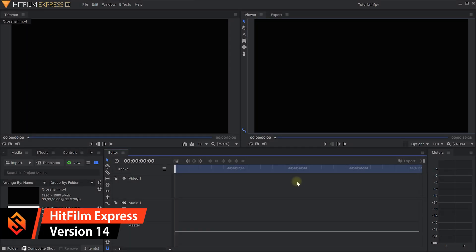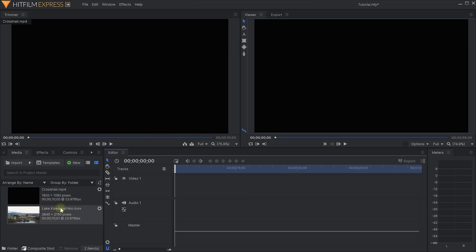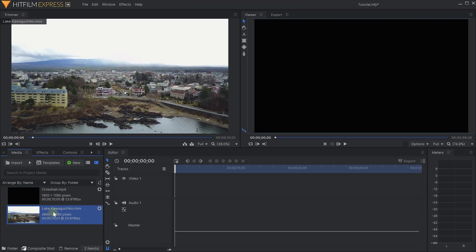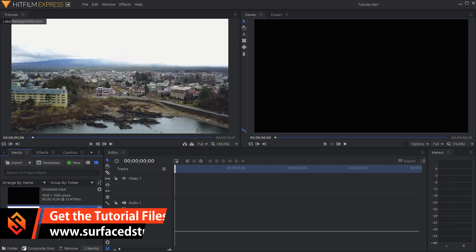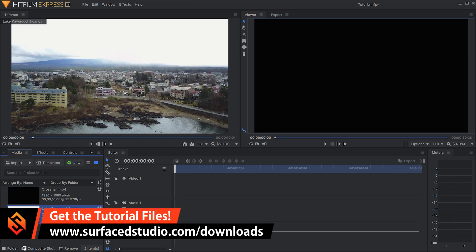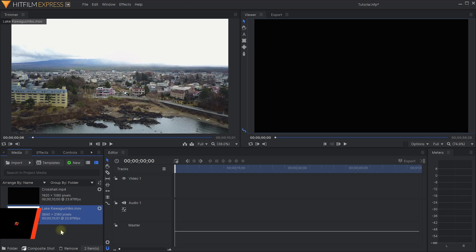Welcome to the exciting world of HitFilm Express. I have a new project here and I've already imported the two clips that we will be using for this tutorial: one called lakekawaguchiko.mov and one called crosshair.mp4. As always, if you want to follow along with this tutorial you will be able to download these clips from our website - simply go to surfacedstudio.com/downloads and you will be able to grab these clips and follow along.